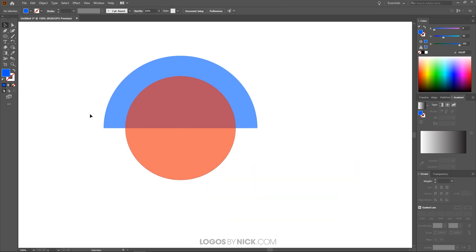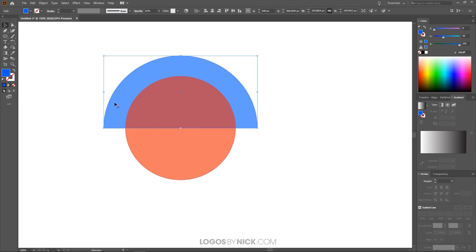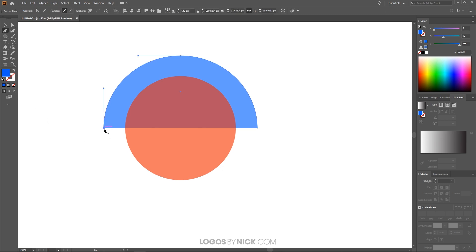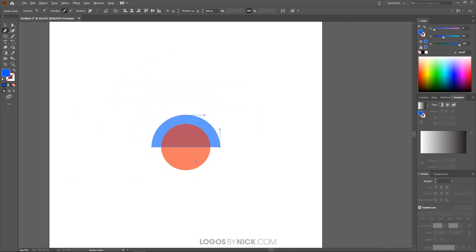Now we want to close the top half of this circle. I'll click on it, grab the Pen tool — which is over here, or press P on the keyboard — and snap to this point and then snap to this point. That's going to close the path right there.